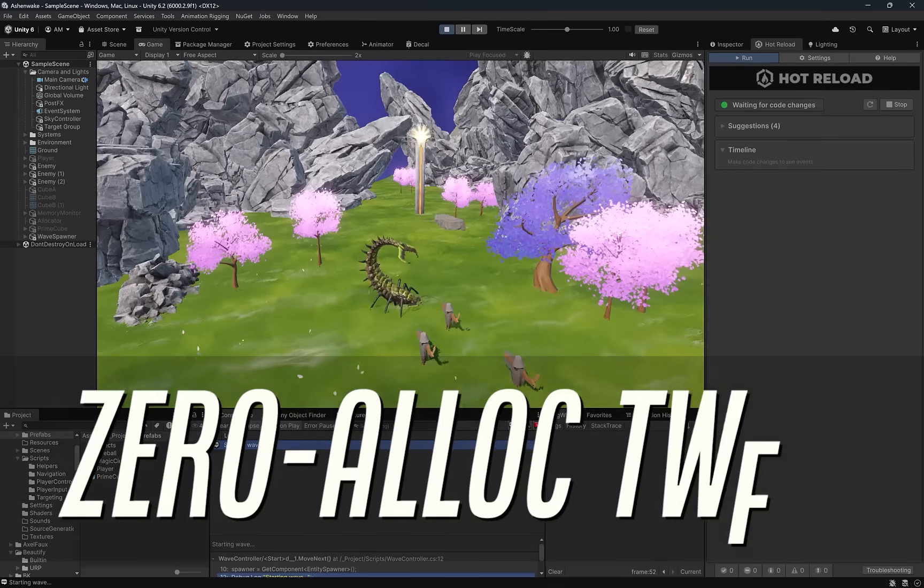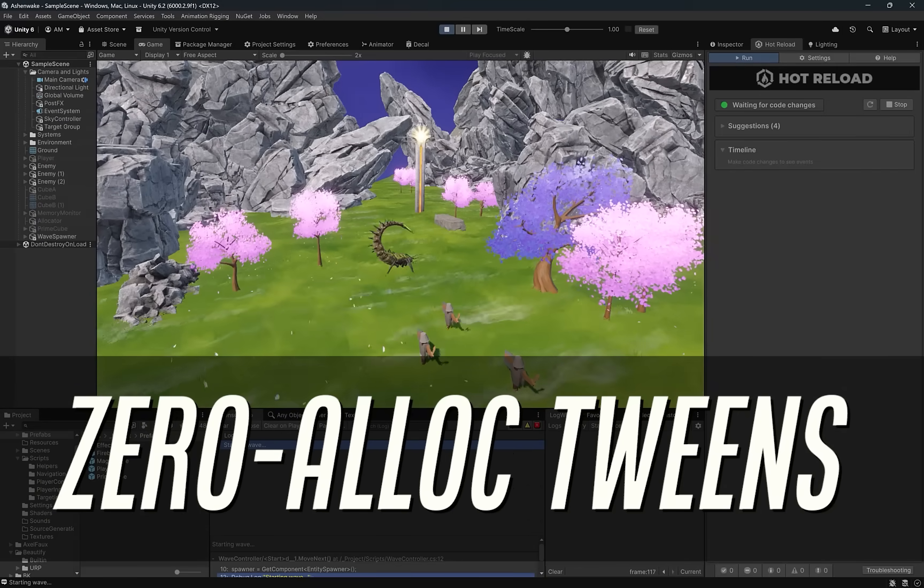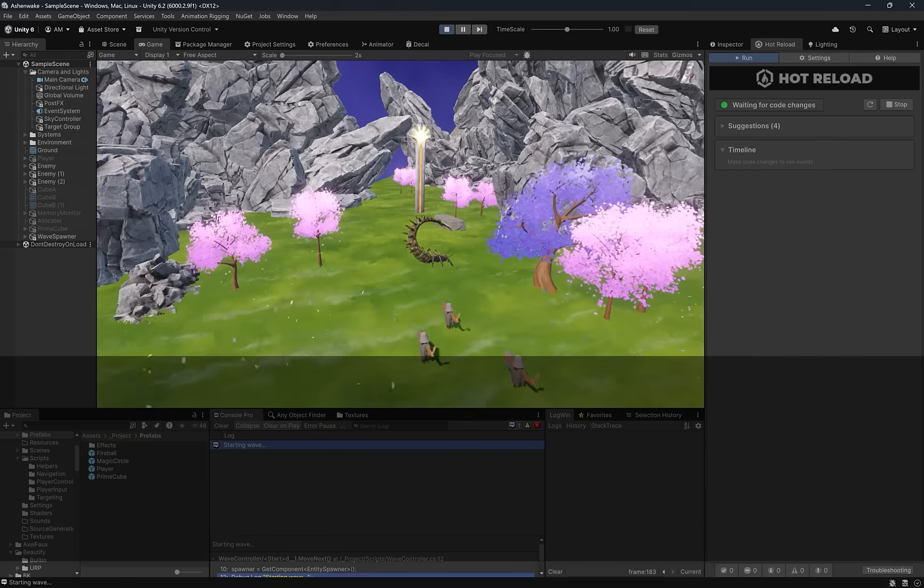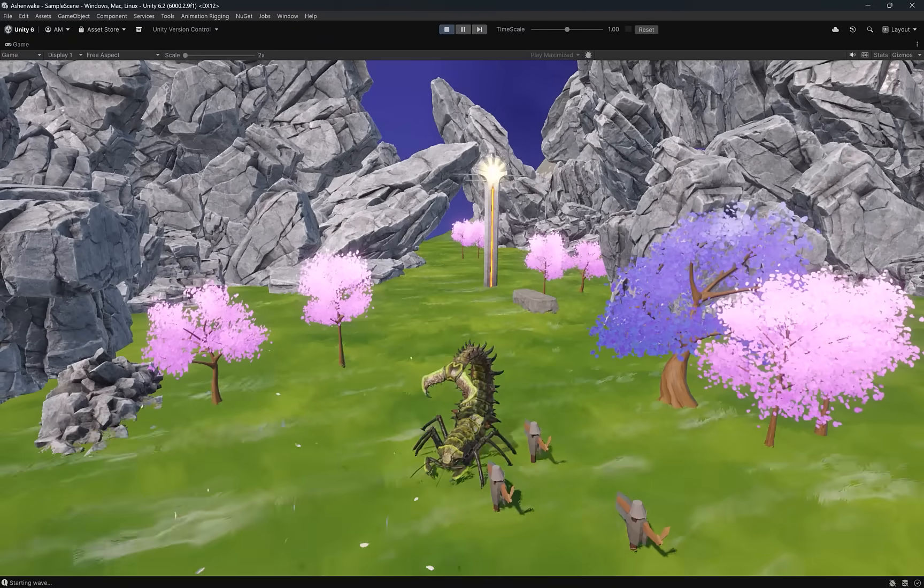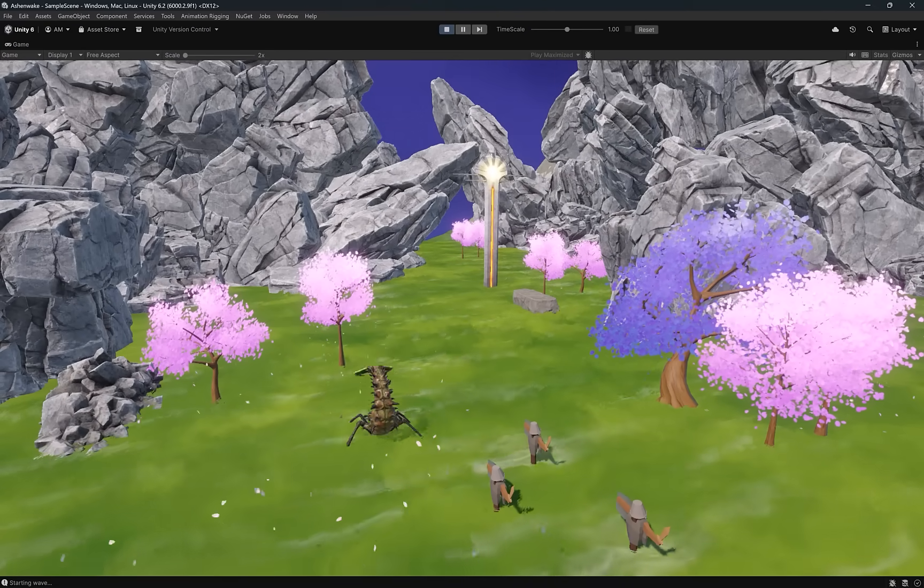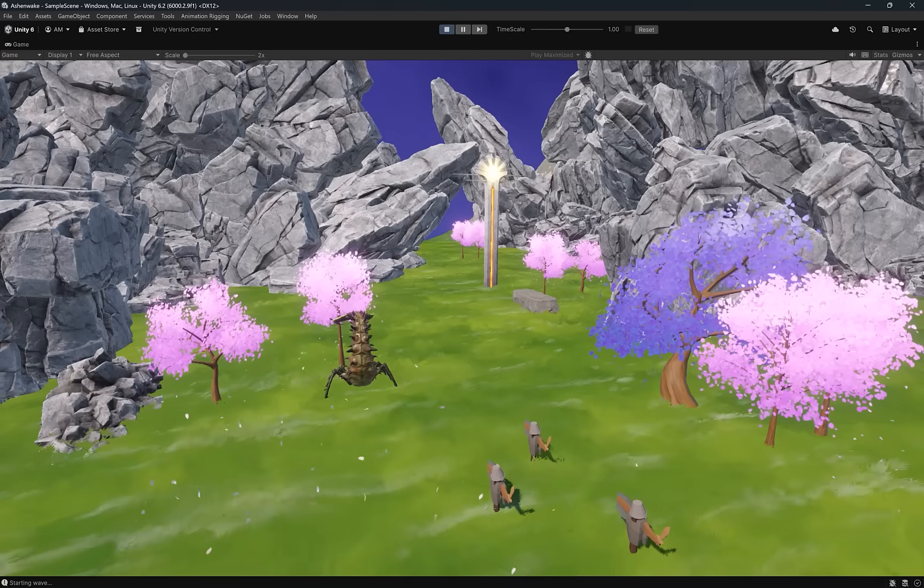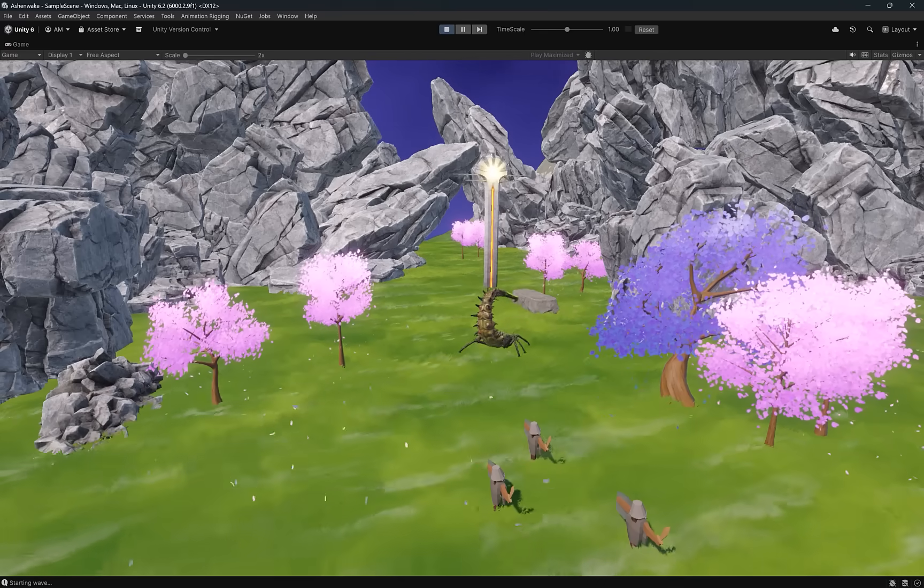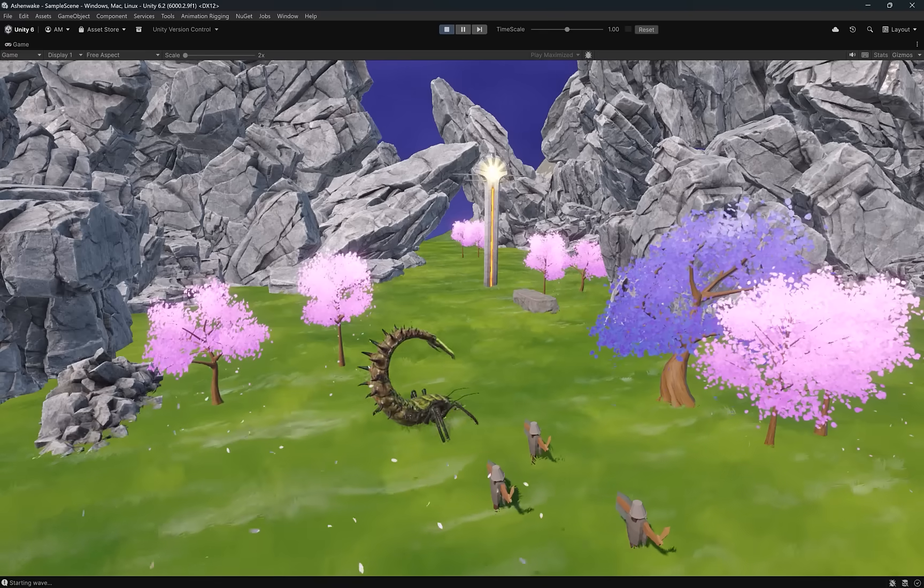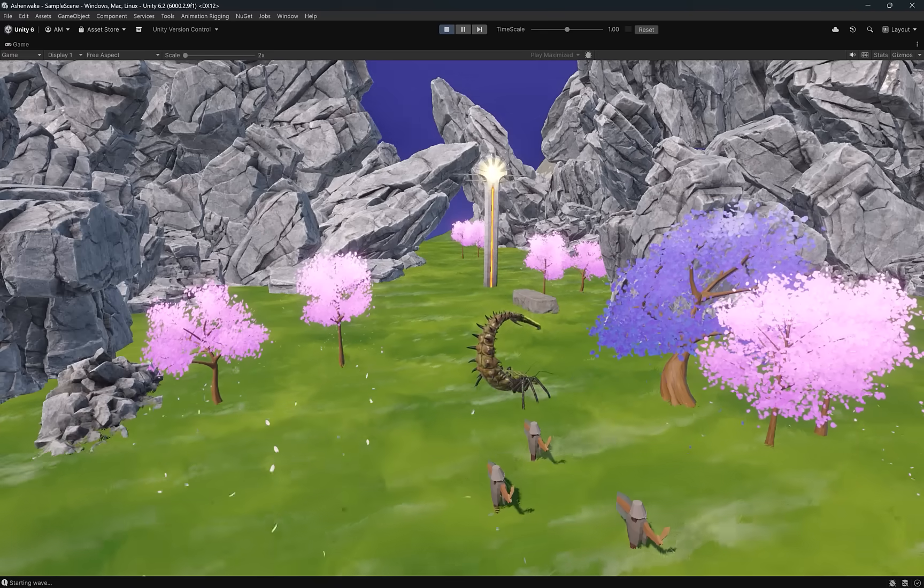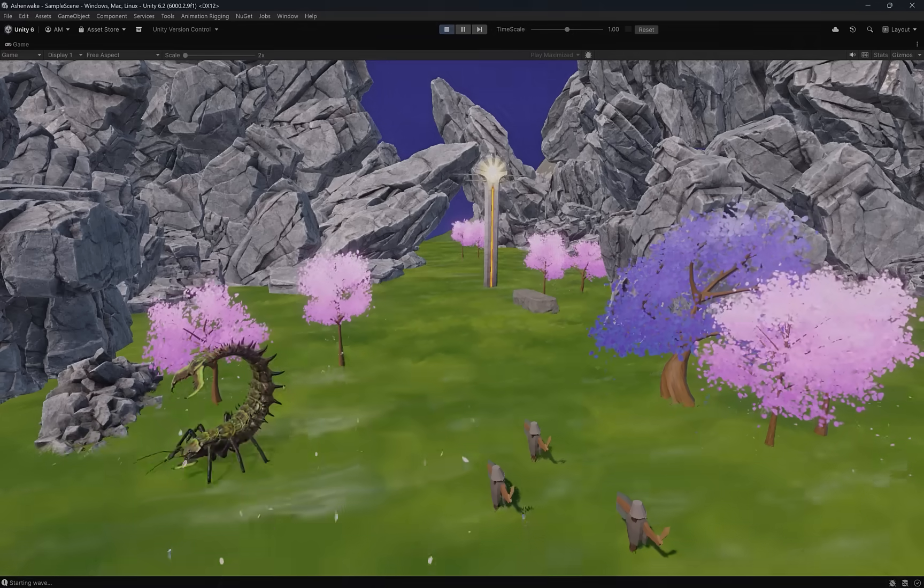Today we're diving into PrimeTween, a lightweight, zero-allocation tweening library for Unity that feels fast, predictable, and incredibly easy to use. We'll start by building animations with sequences, shakes, and callbacks, then move into controlling tweens, using custom easing curves, and even writing our own allocation-free custom tweens. Then we'll dive into some async workflows and object pooling, create some game-ready, reusable animations, all running smoothly on Unity's main thread. Let's get into it.